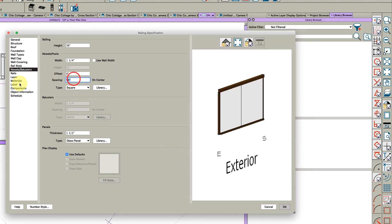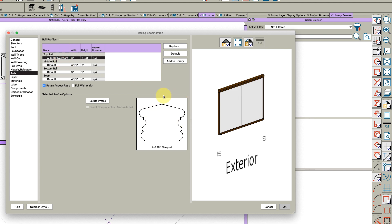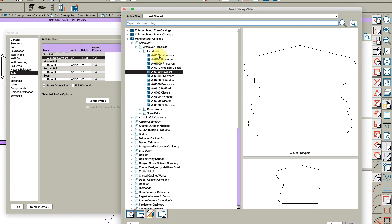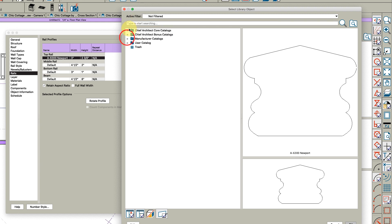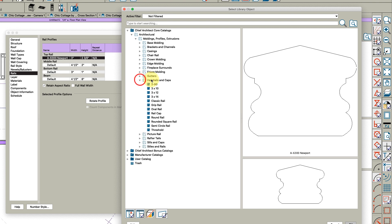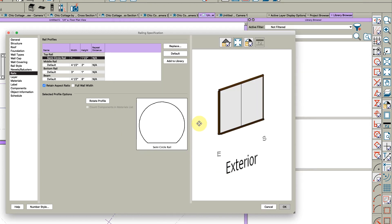Let's space the newels about 72. Let's change the rails - the rail here I got for the interior, so I'm going to replace it. I'm going to go to the Chief catalog here and go to handrails, and I'm going to pick something like this.